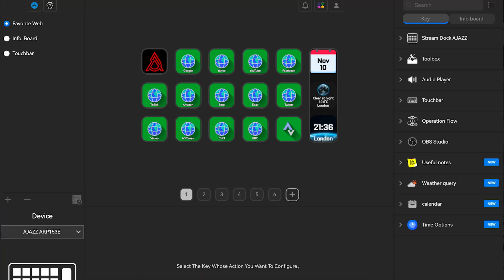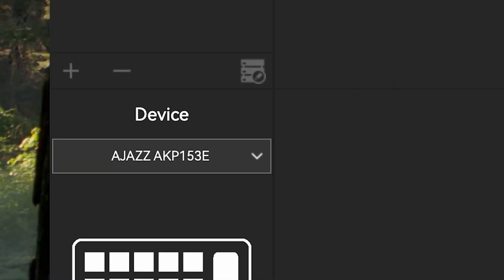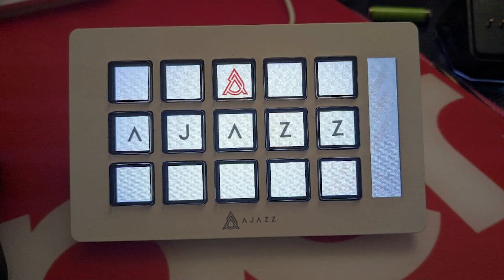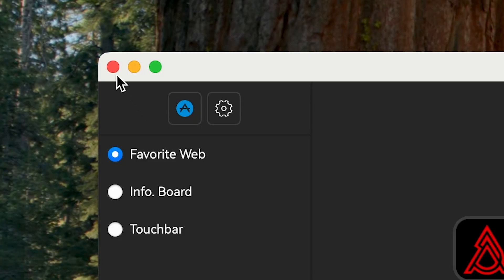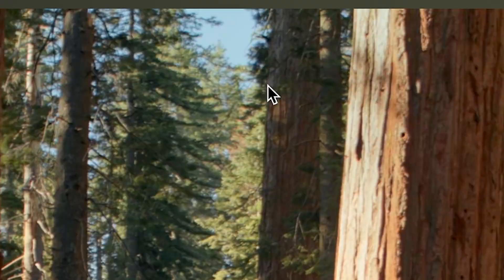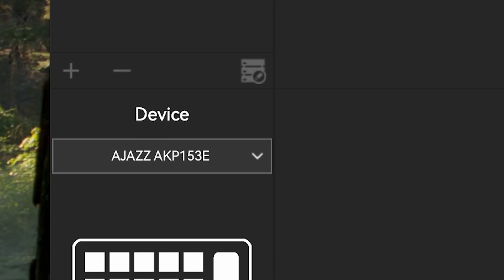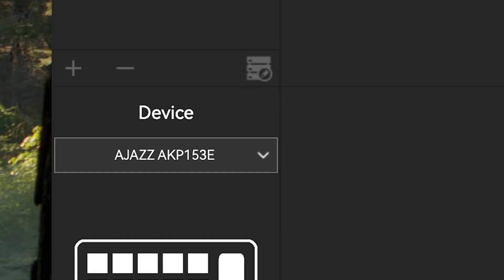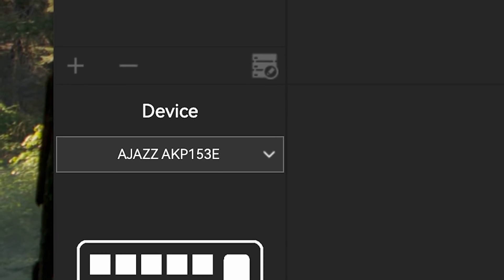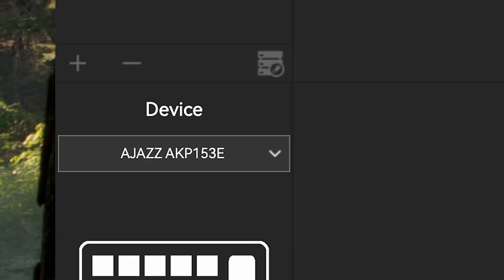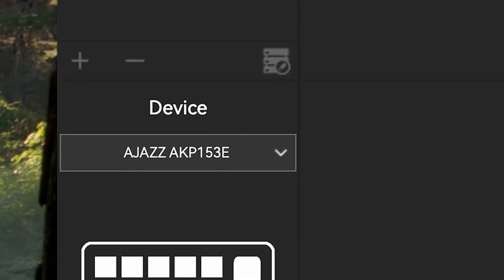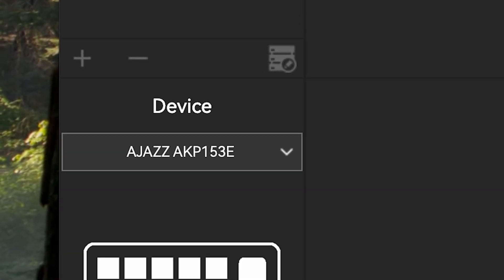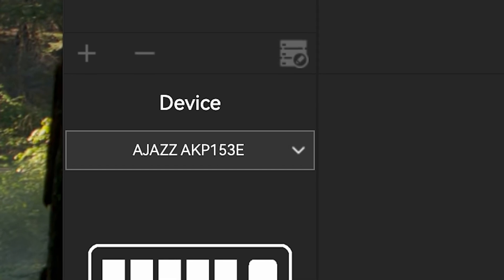Once the software is installed, it should automatically recognize the StreamDoc. If it doesn't, and it just shows the white screen, try quitting out of the controller software and opening it right back up again. On the left panel, there's a list of available hardware. You should see your AKP153 StreamDoc in that list now.